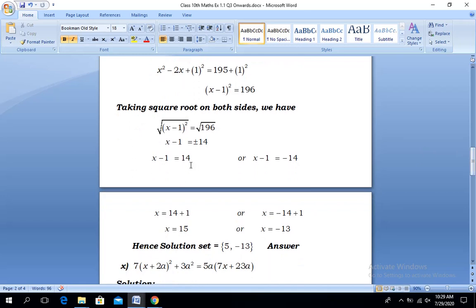So we have two working options: x - 1 = 14, or x - 1 = -14. Solving the first: x = 14 + 1, giving x = 15. Solving the second: x = -14 + 1, giving x = -13. So these are the two values which form the elements of our solution set: {15, -13}.